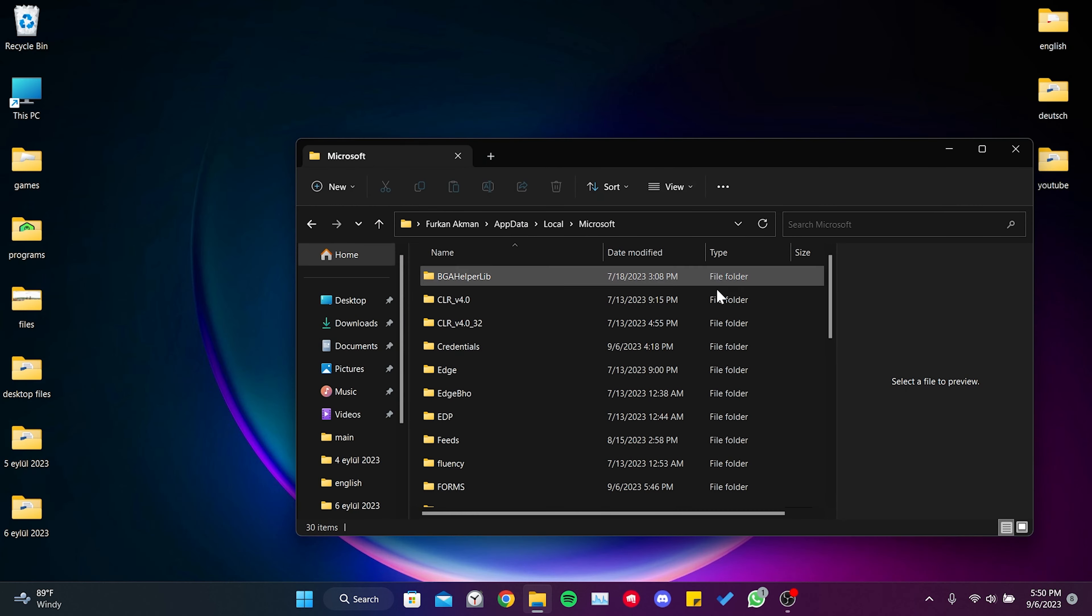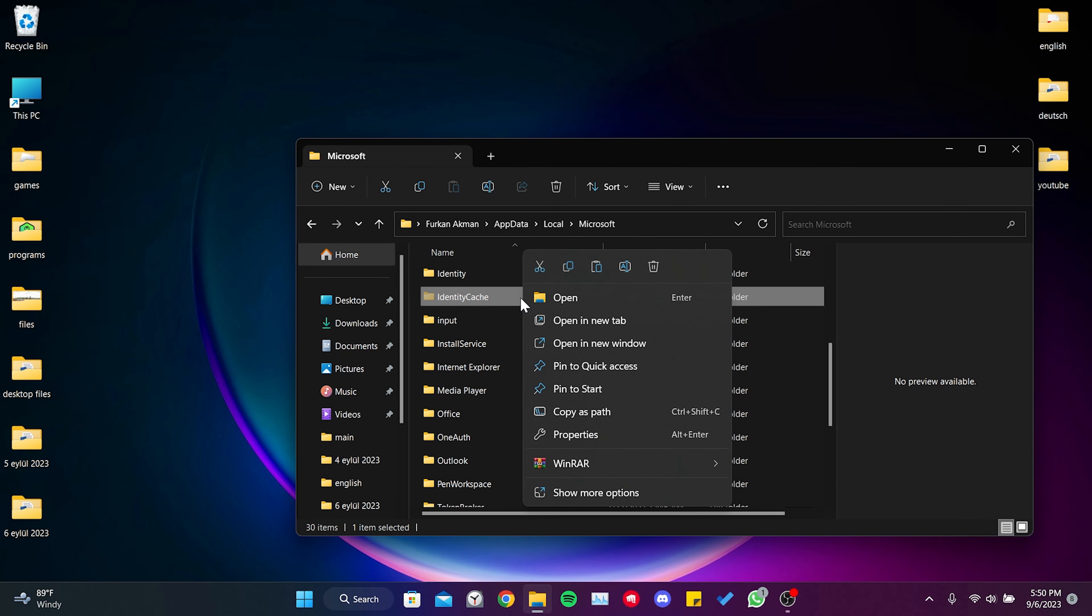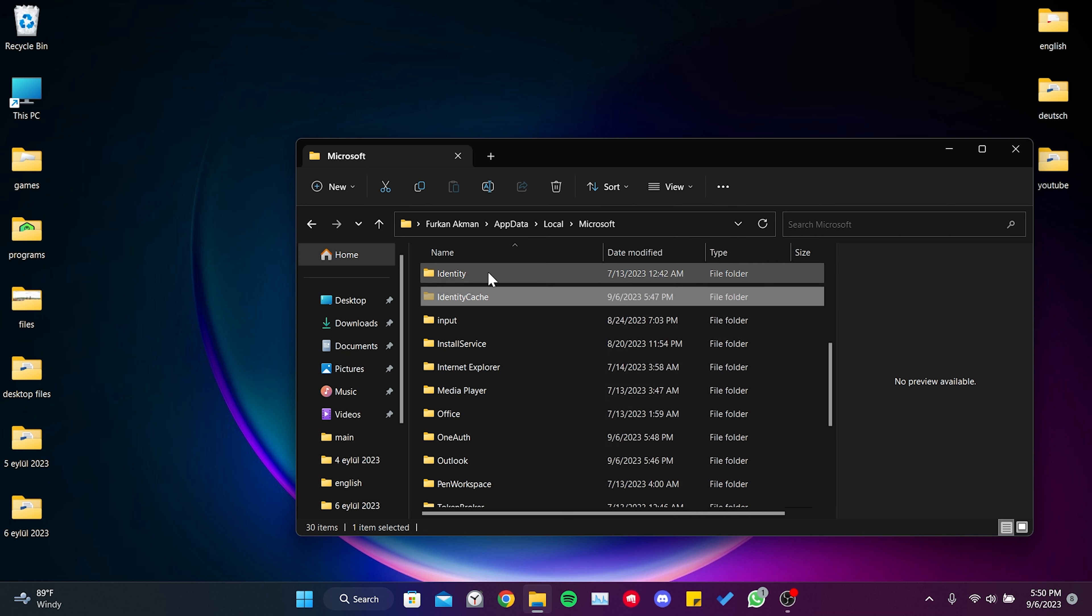After doing this, we cut and paste the identity cache and roam cache folders to the desktop.